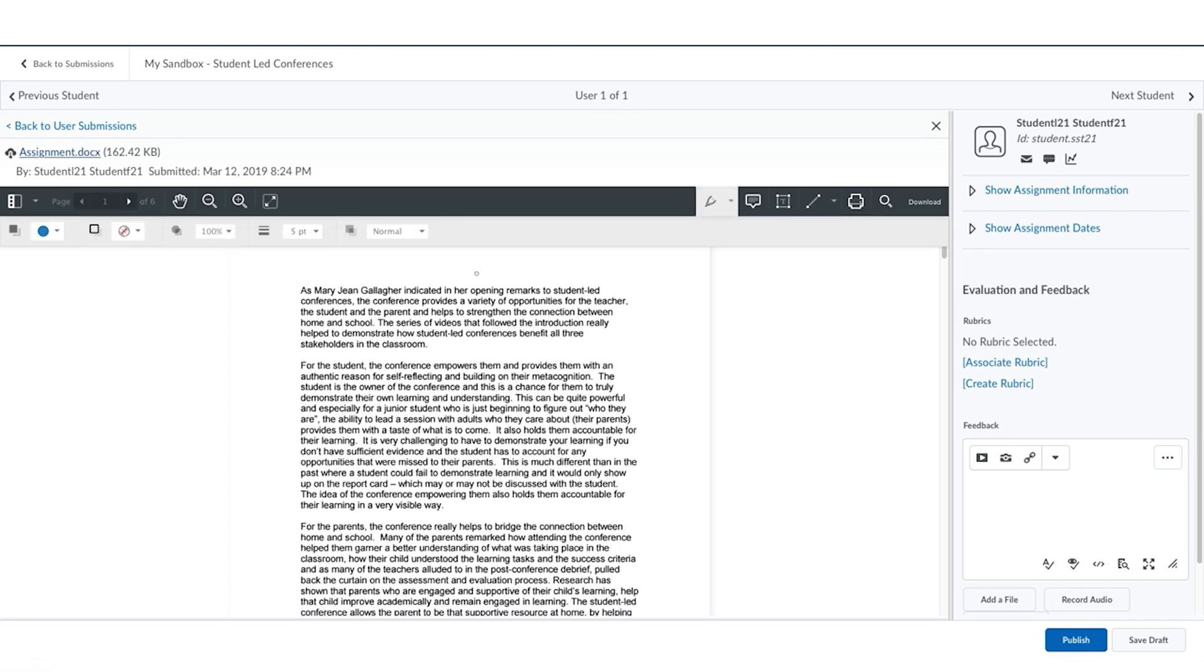Using the editor you can use the pen tool to mark on the document or the highlighter tool to highlight specific areas.